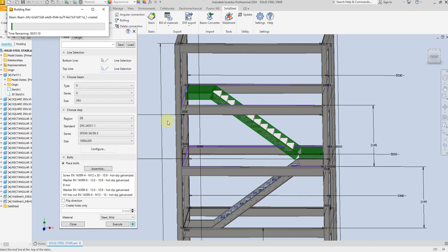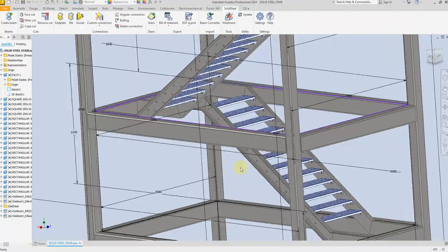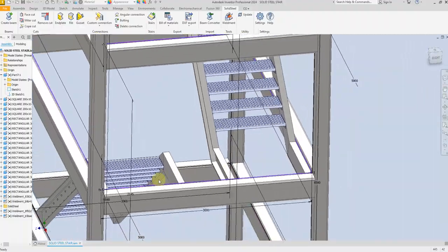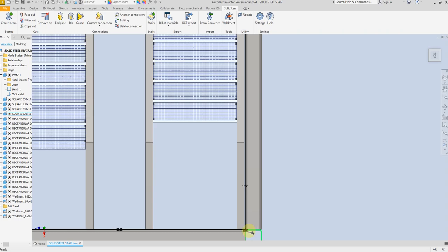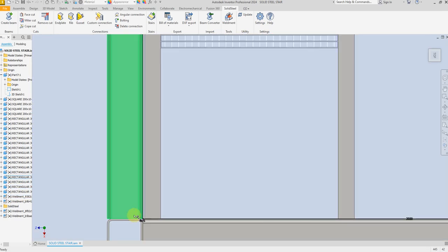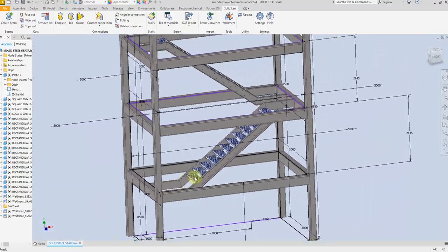Select OK. Perfect — as you can see from the top view, we have an offset of 100 millimeters on this side and the same on the other side. So now we are finished with these two stairs.